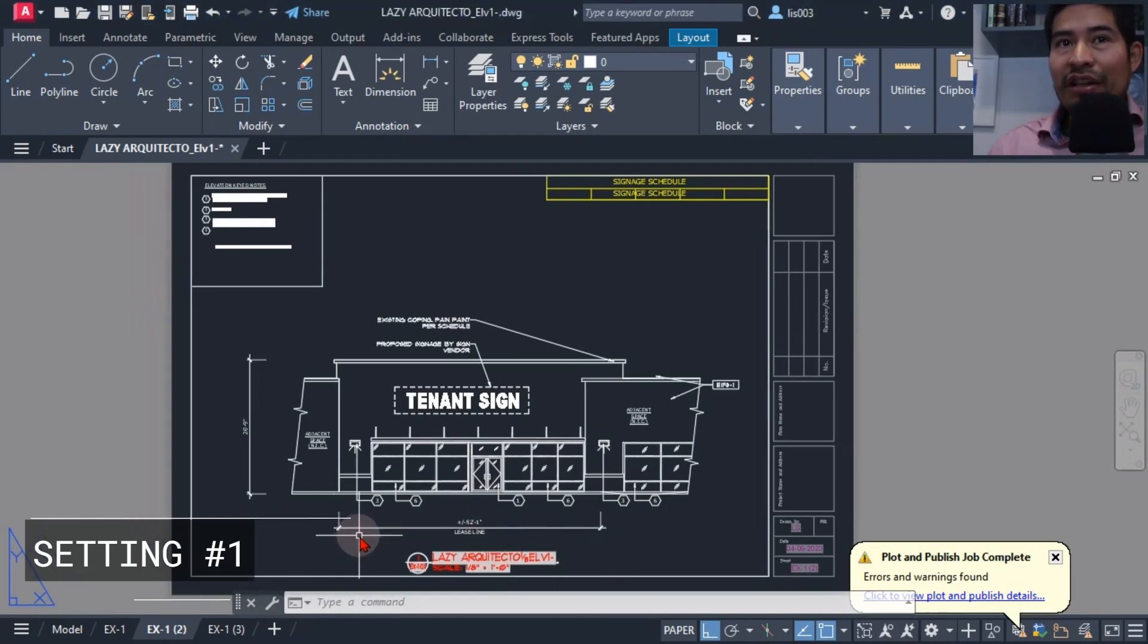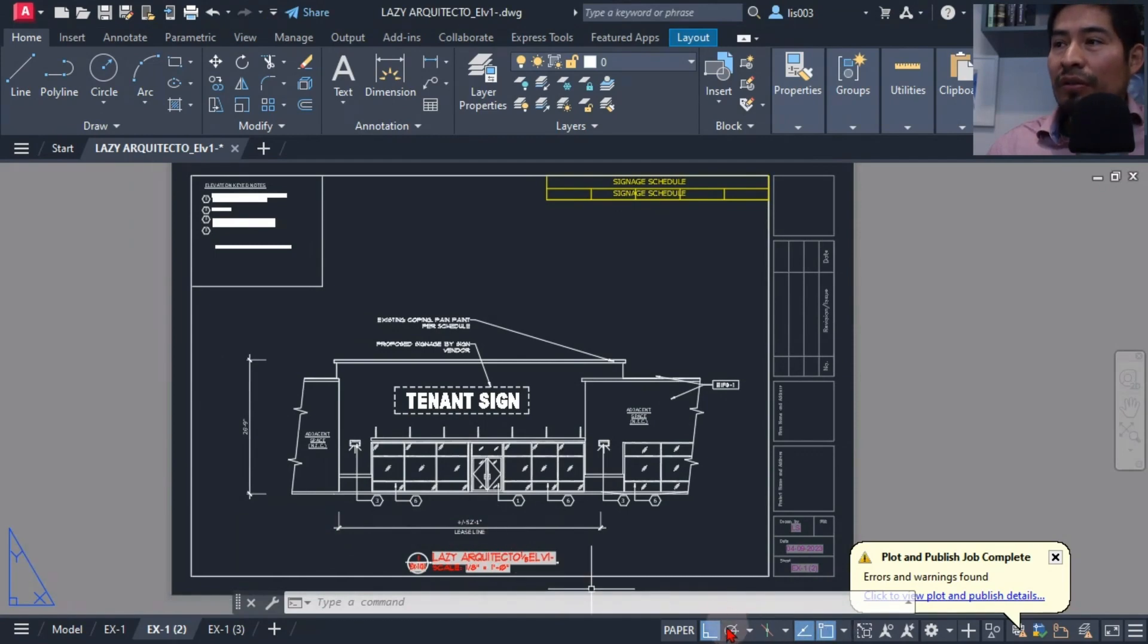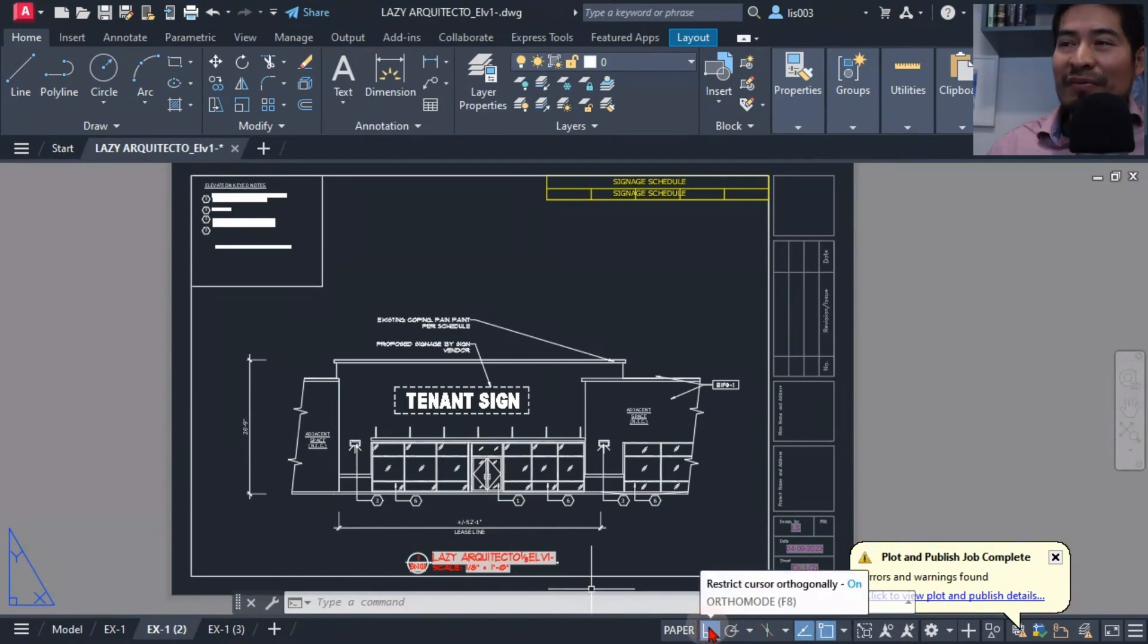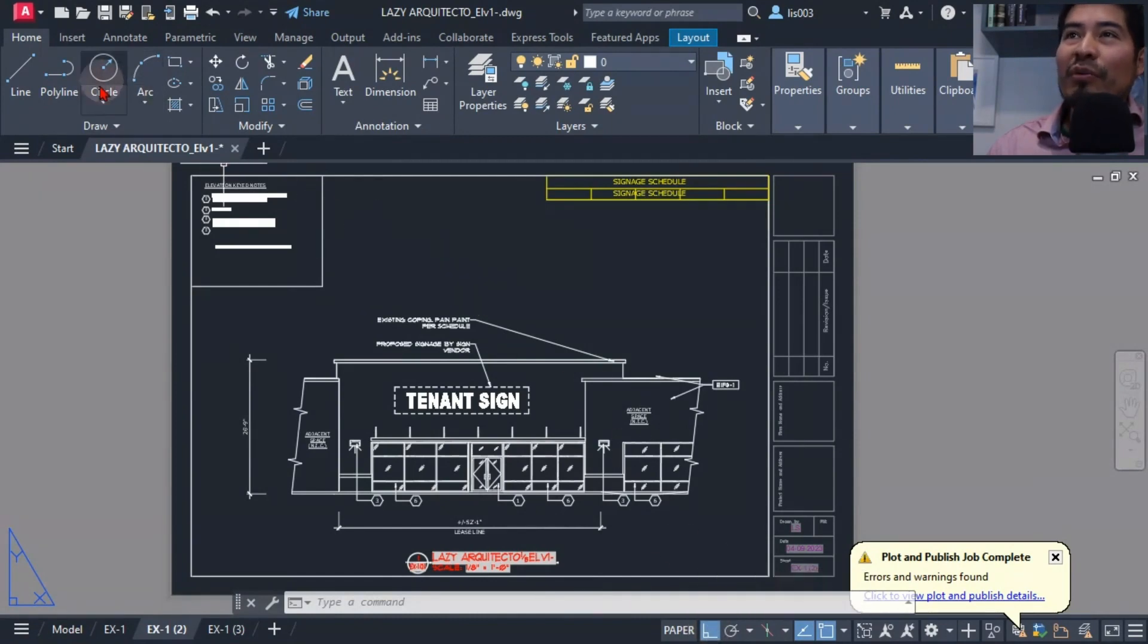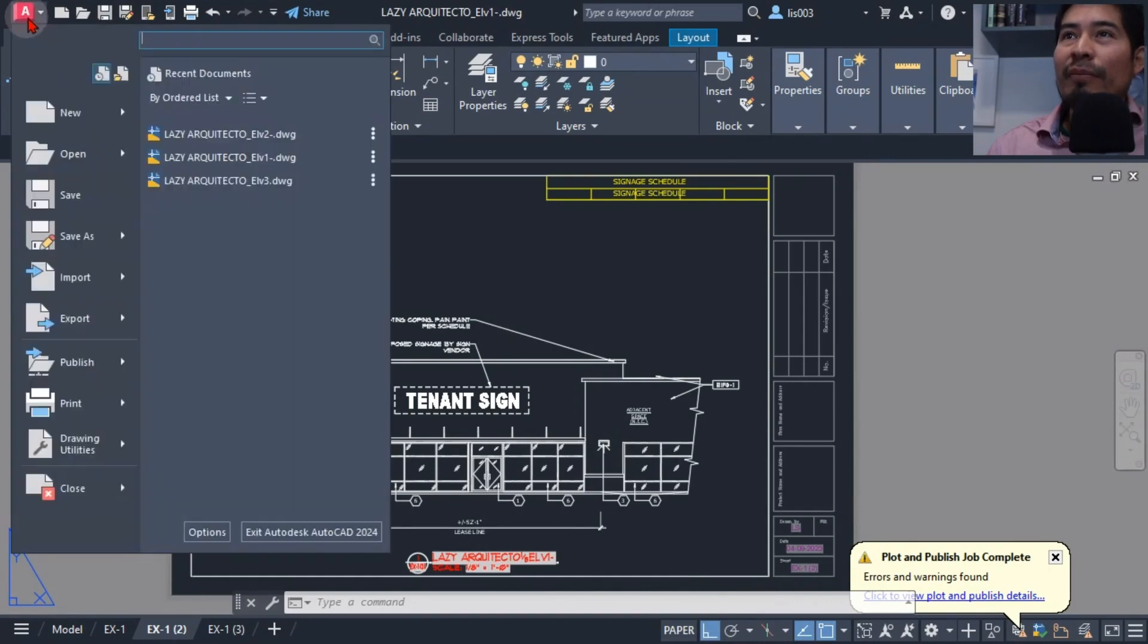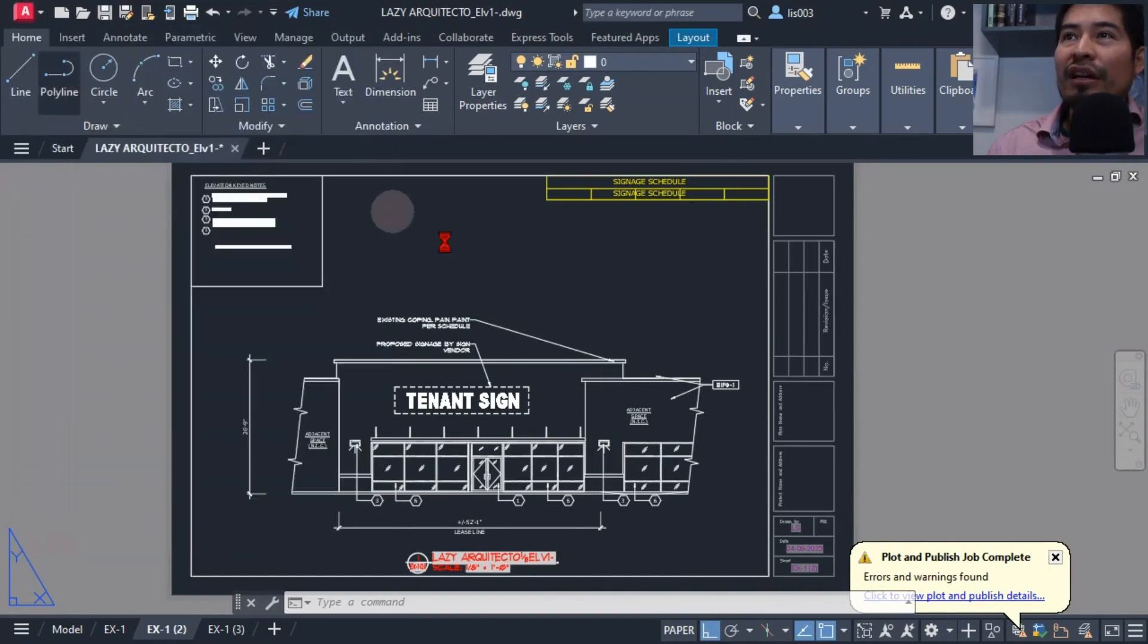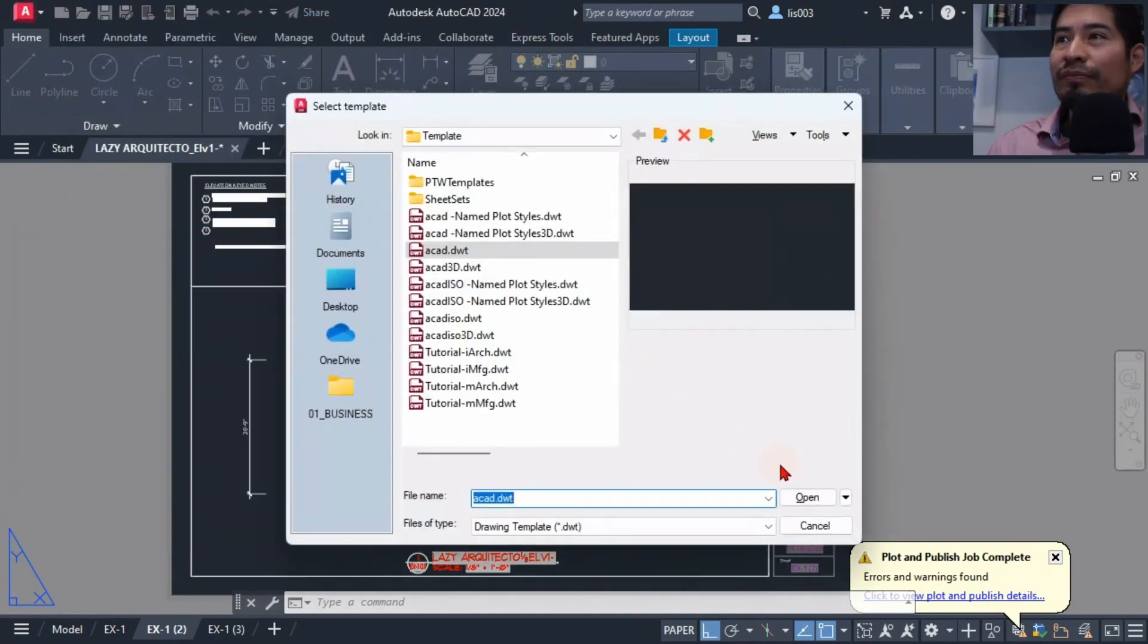The last setting I changed in AutoCAD 2024 is the ortho mode. So the ortho mode is here on my status bar, and the problem that I have with the ortho mode is that it might be turned on in one drawing, but when I start another drawing sometimes it shows as off.